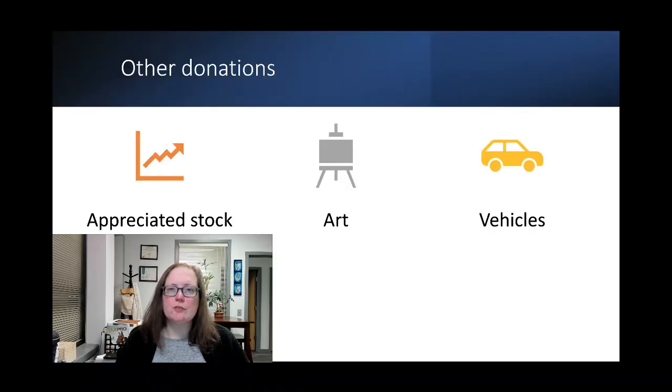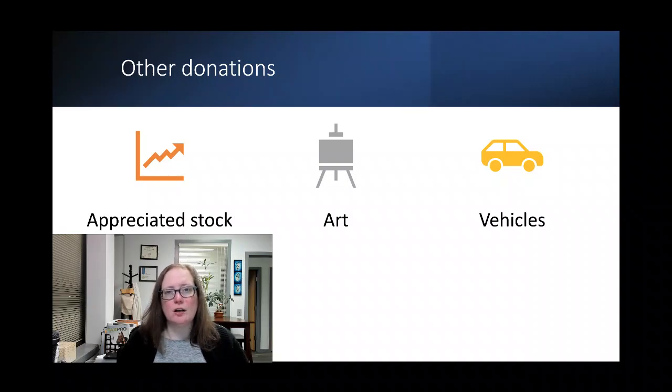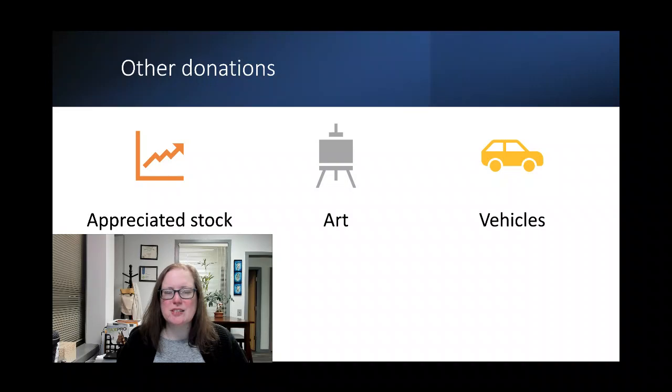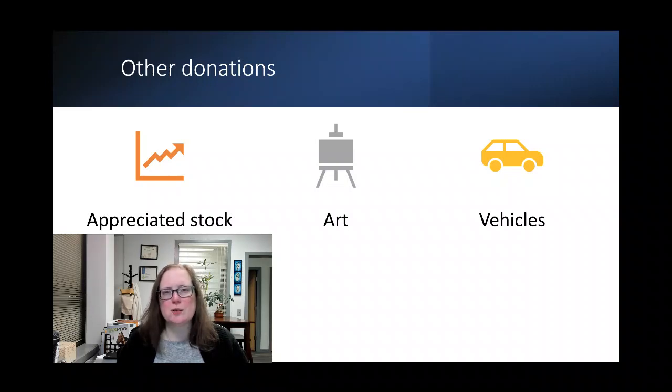There are some different rules if you give appreciated stock or art or vehicles. Those aren't the focus of today. Just know that there are special rules for those, and we can dive into them later. I know we did a previous video on donations as well that might be there.